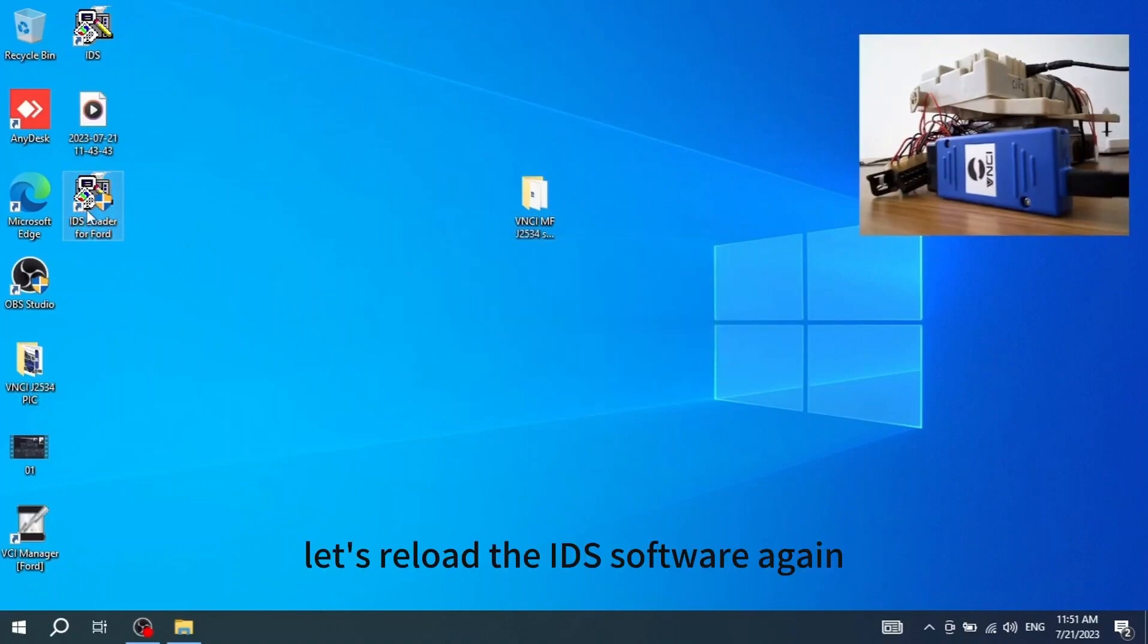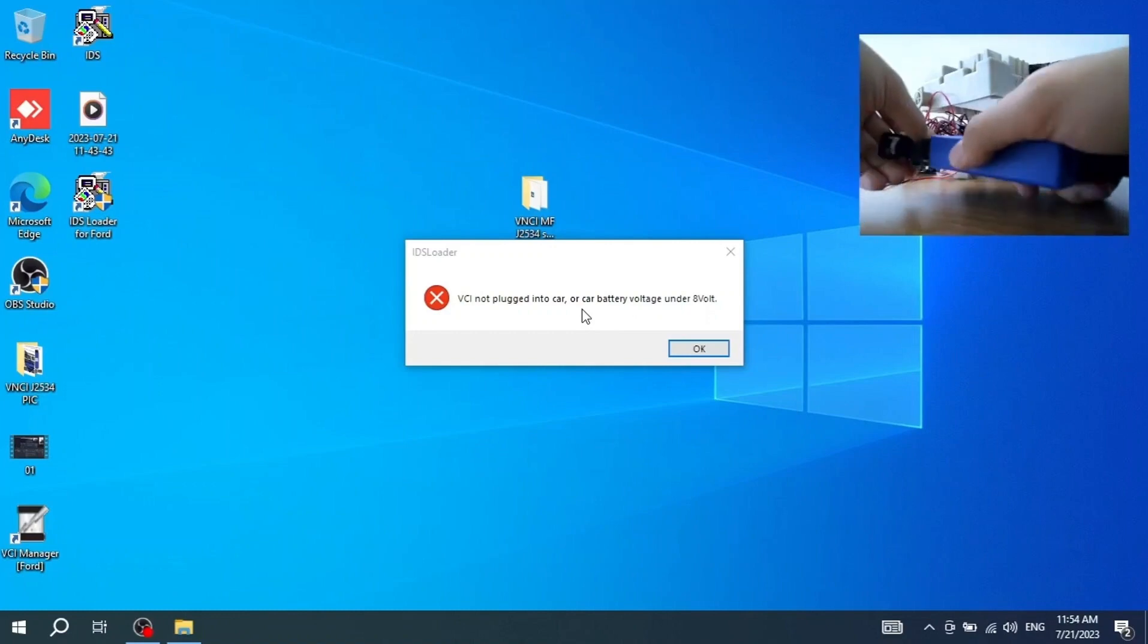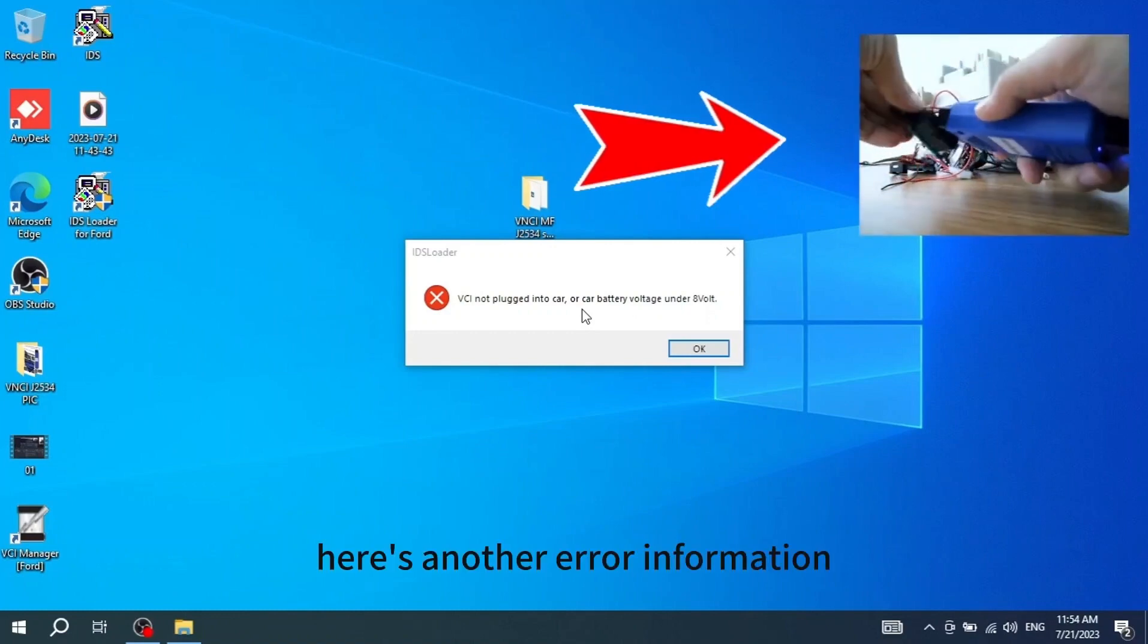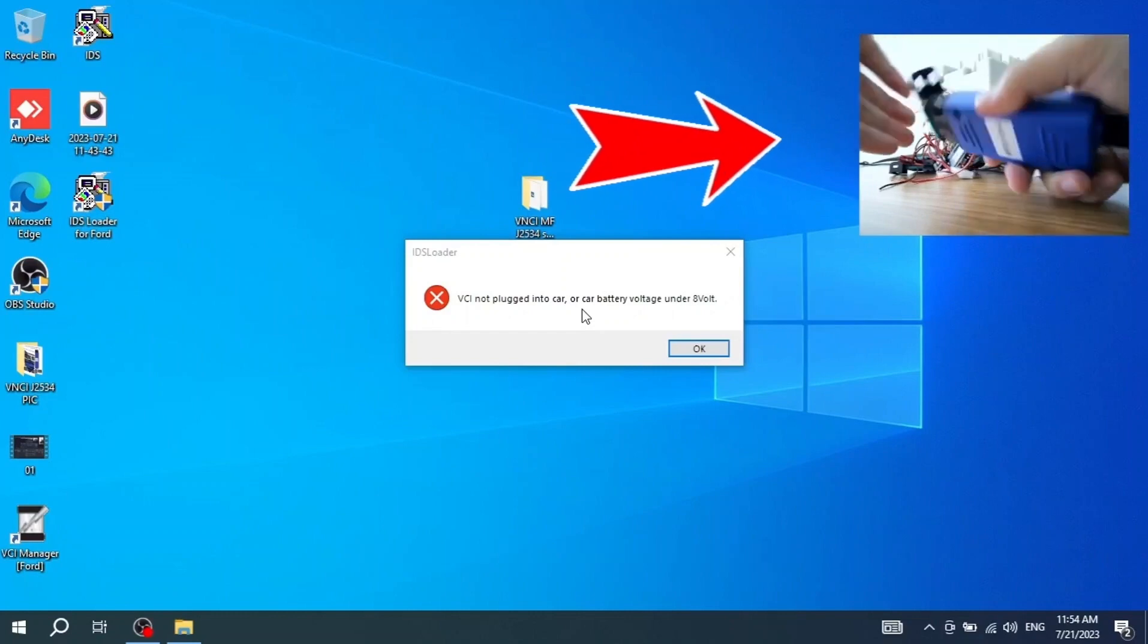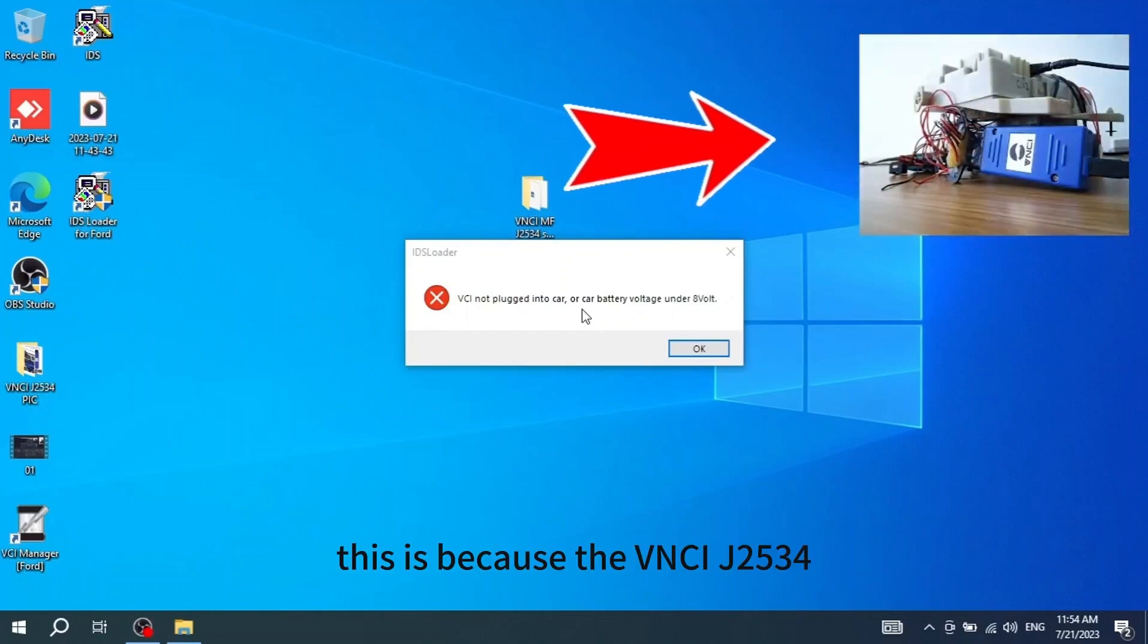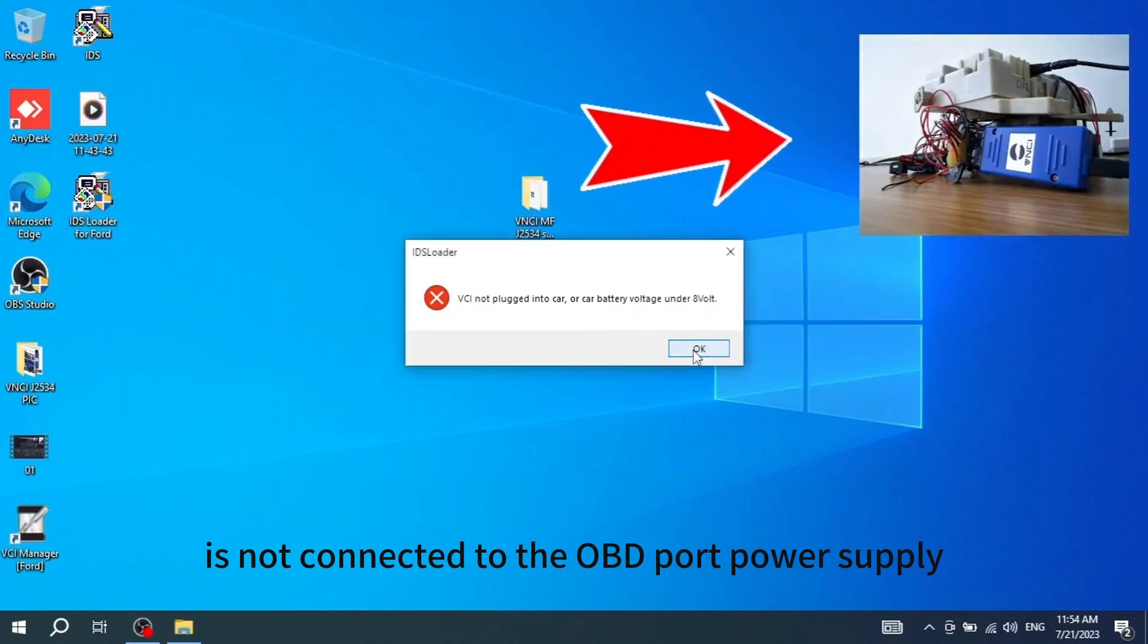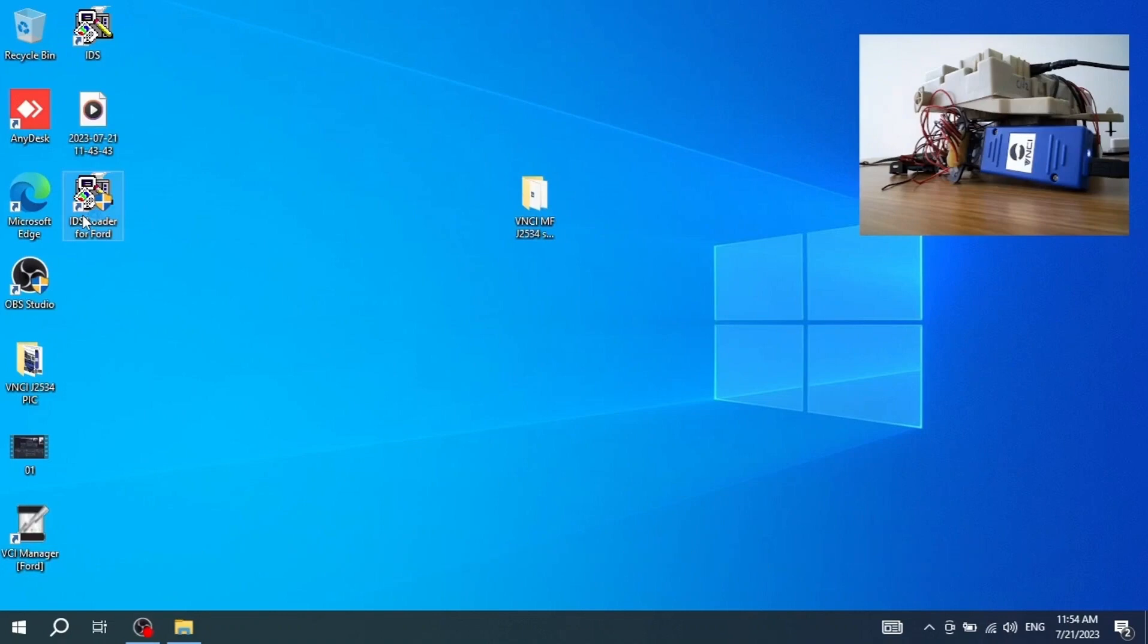Let's reload the IDS software again. Here's another error information. This error message is different from the first error message. This is because the VNCI-J2534 is not connected to the OBD port power supply. We are now connected to the OBD port power supply. Reload the IDS software again.